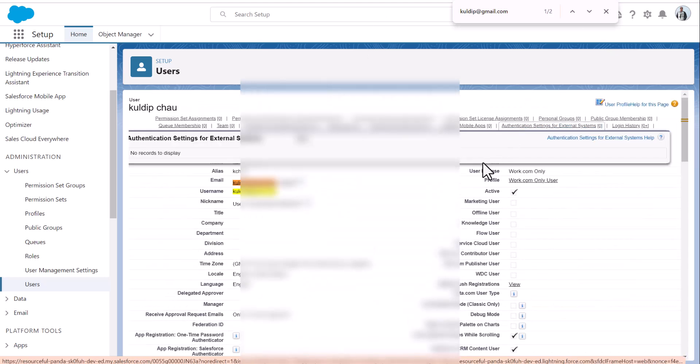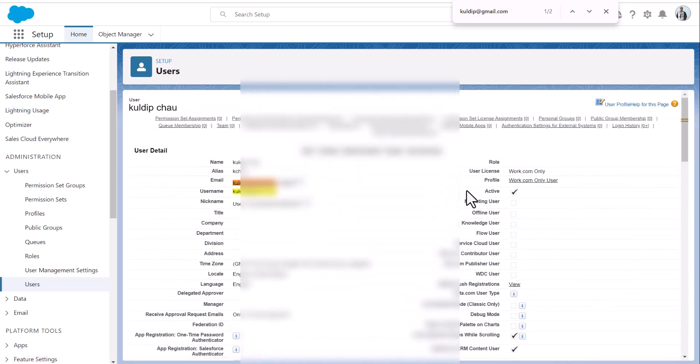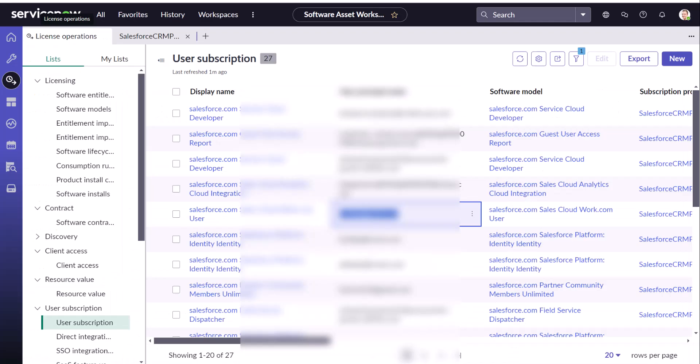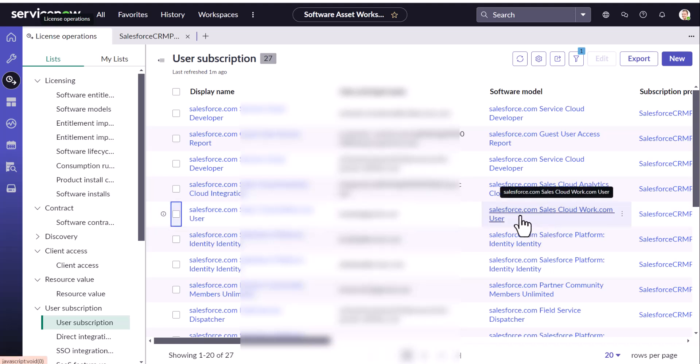You could see cool dip has been assigned with work community only, which basically means this product in ServiceNow.